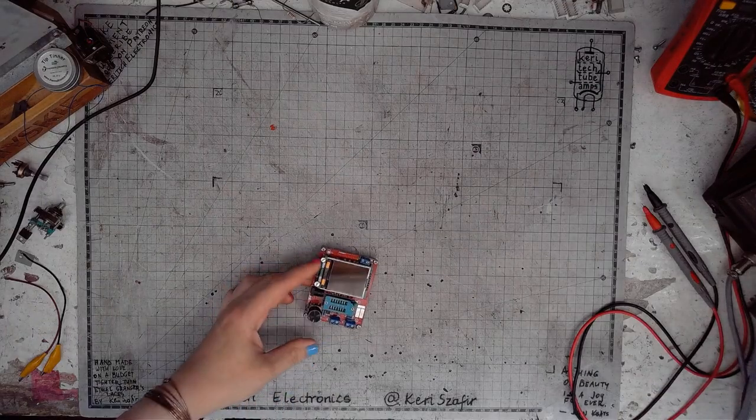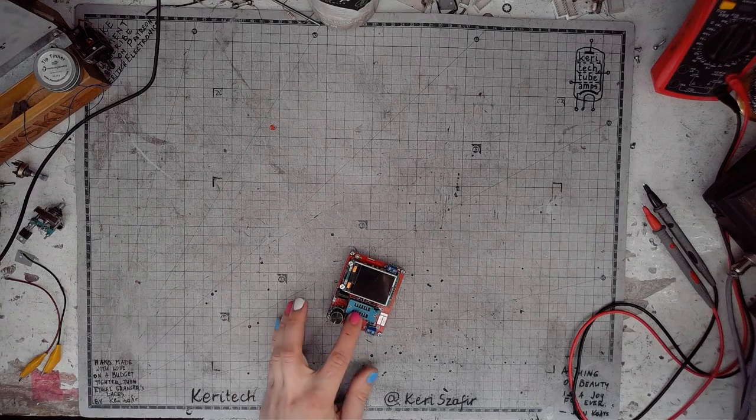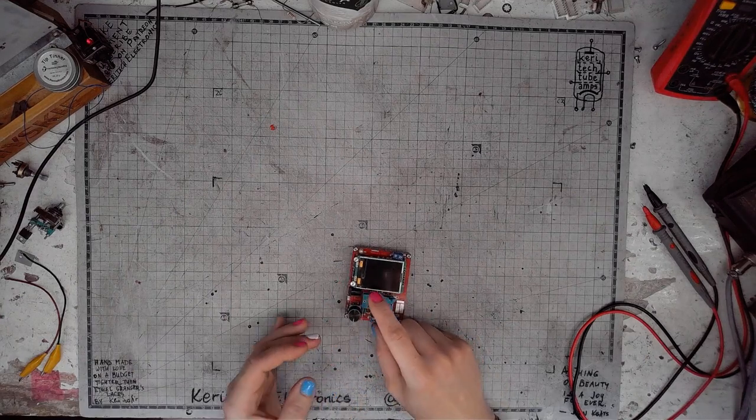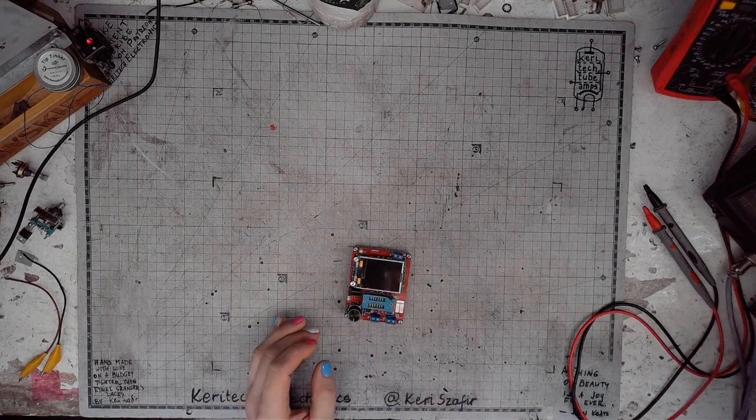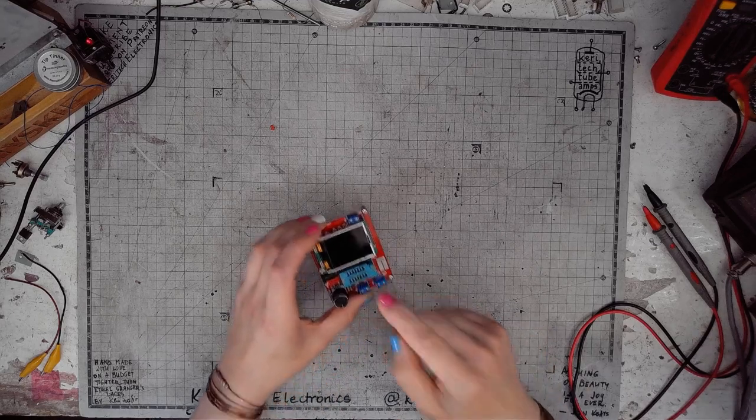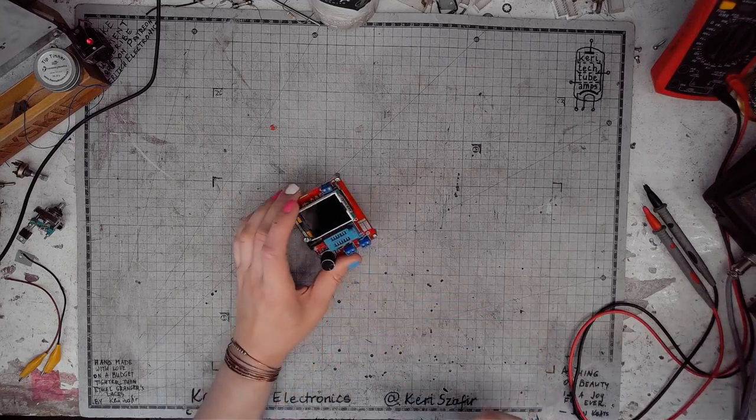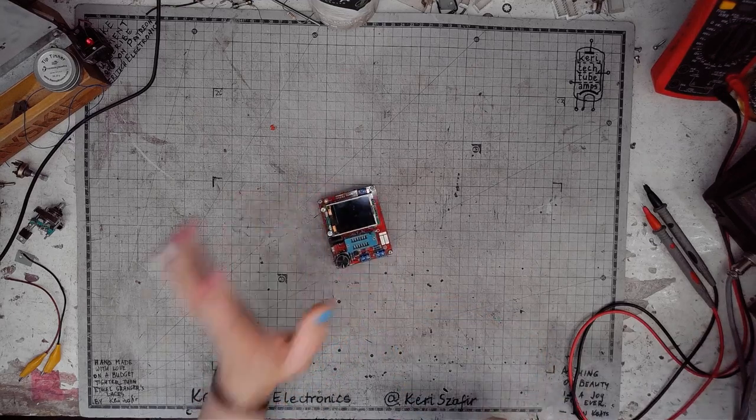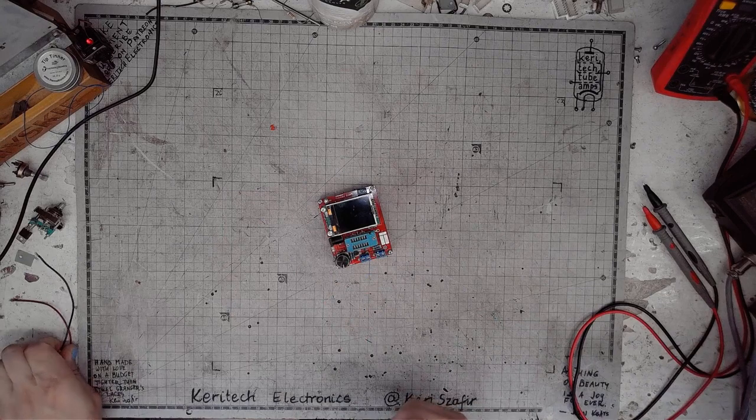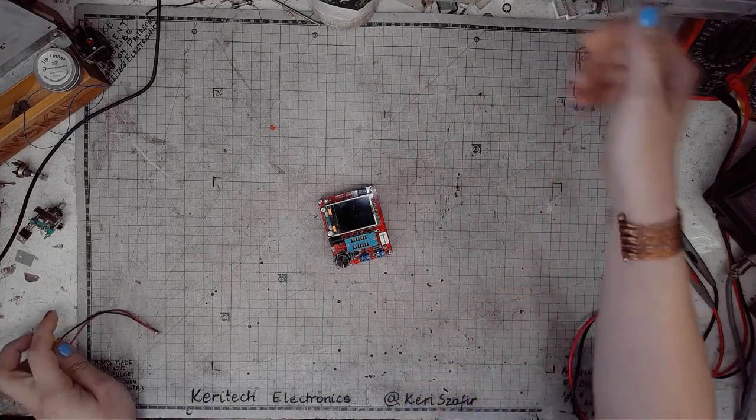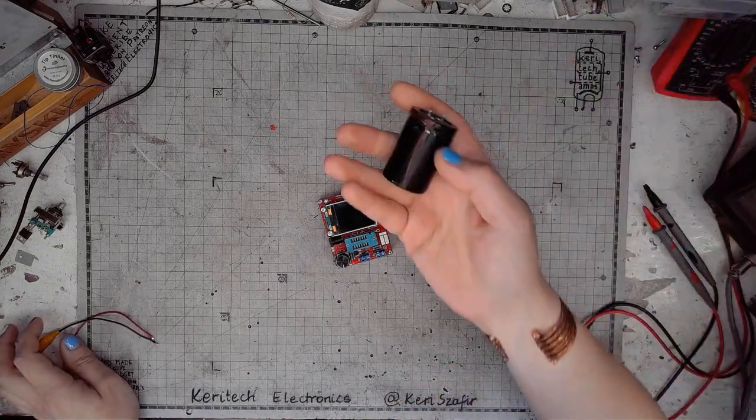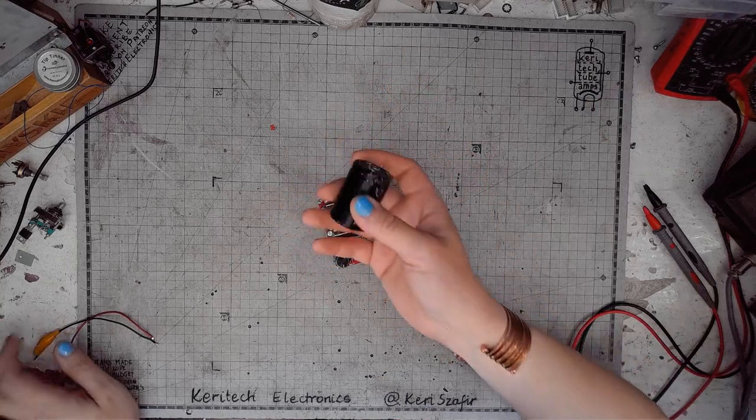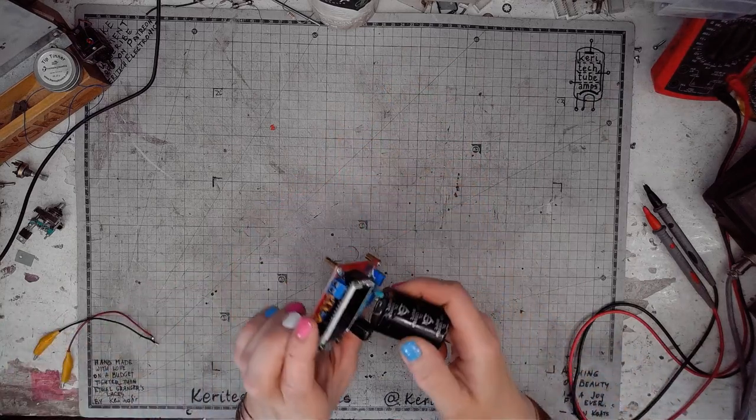So I've got this mTester. It's got the zero insertion force socket on it for testing different components, but what if I want to test a big electric capacitor with it?